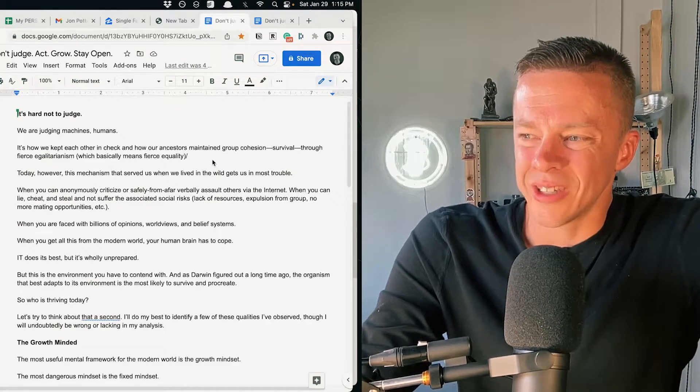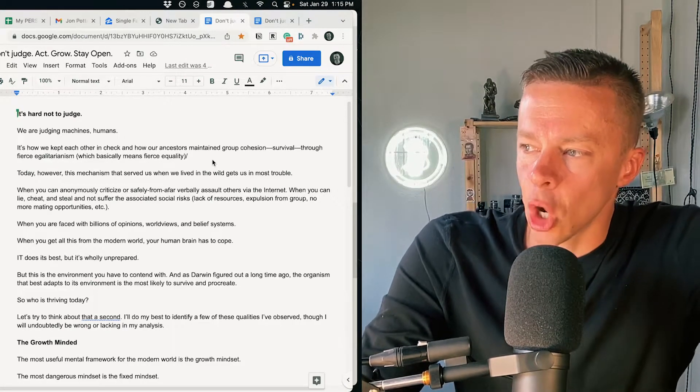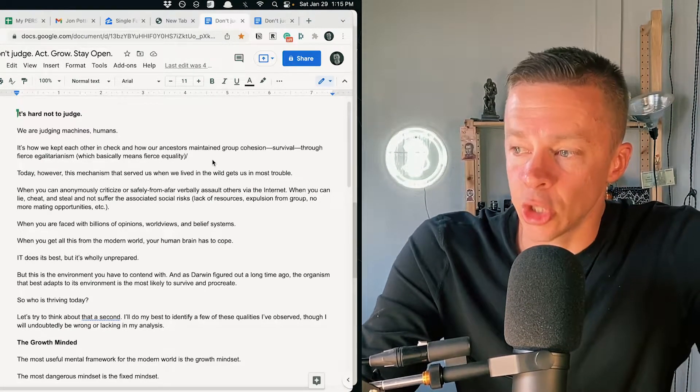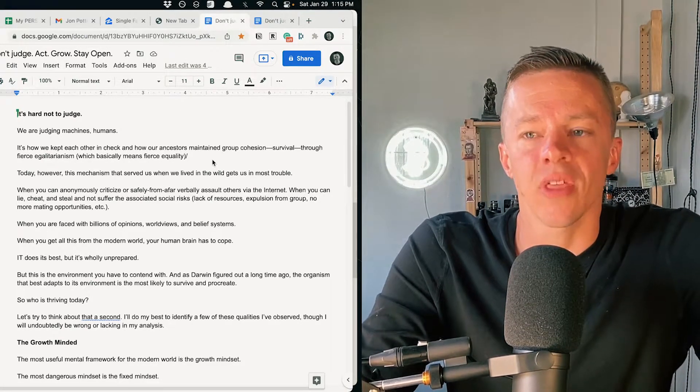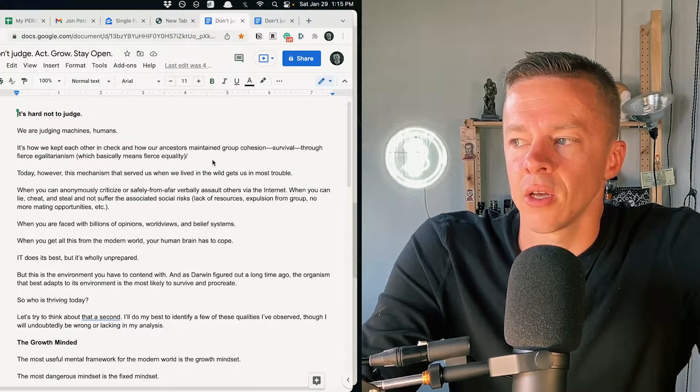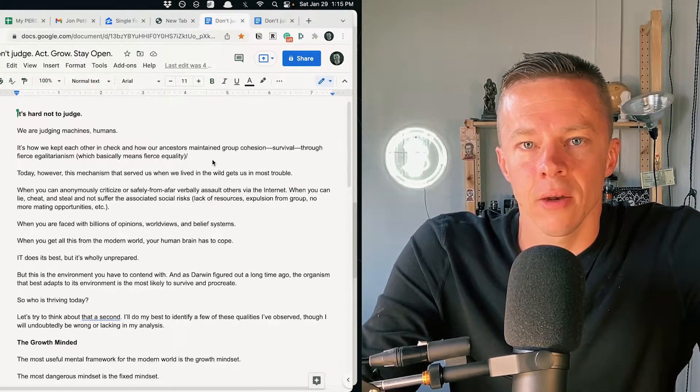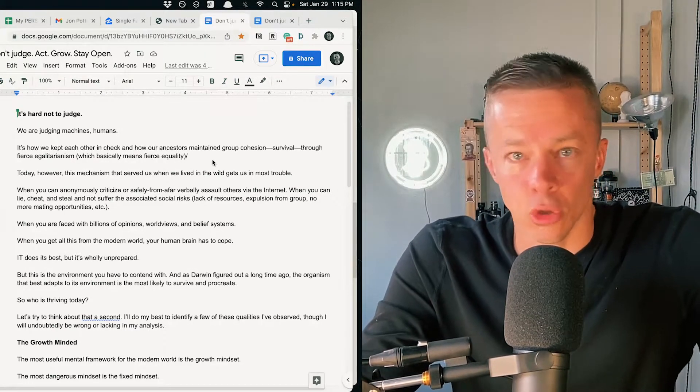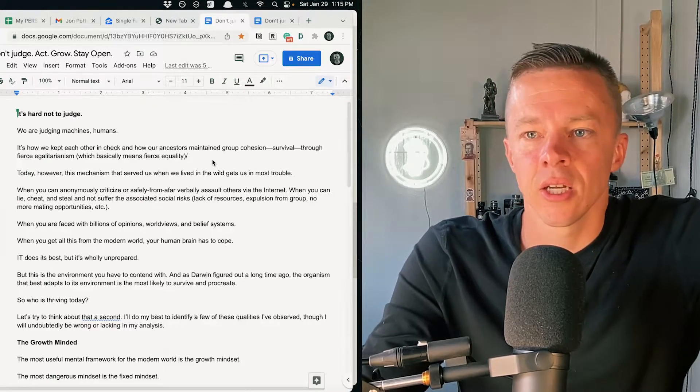A lot of our judgments come from the external world, our upbringing, our indoctrination, our quote unquote education, things that we think we know, things that we think are good or bad, which again, those judgments itself doesn't even exist.